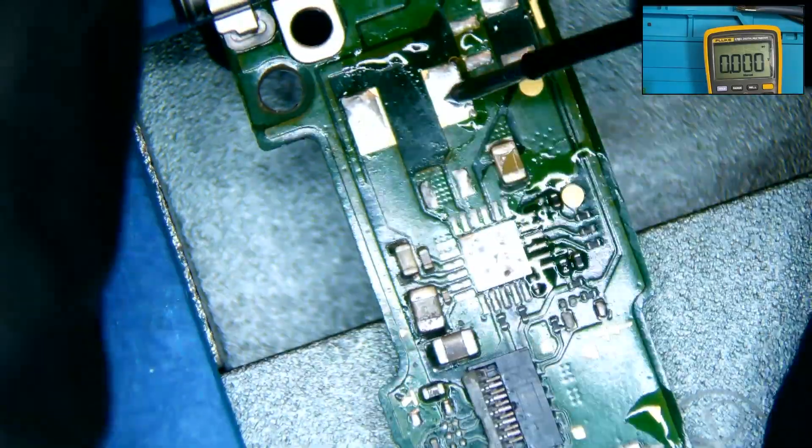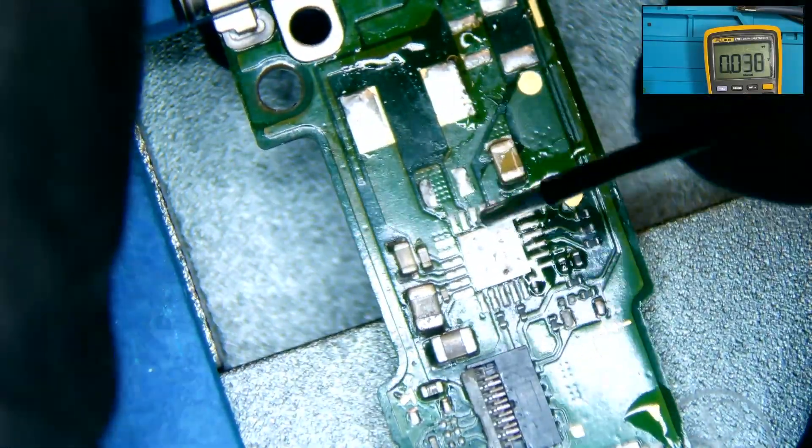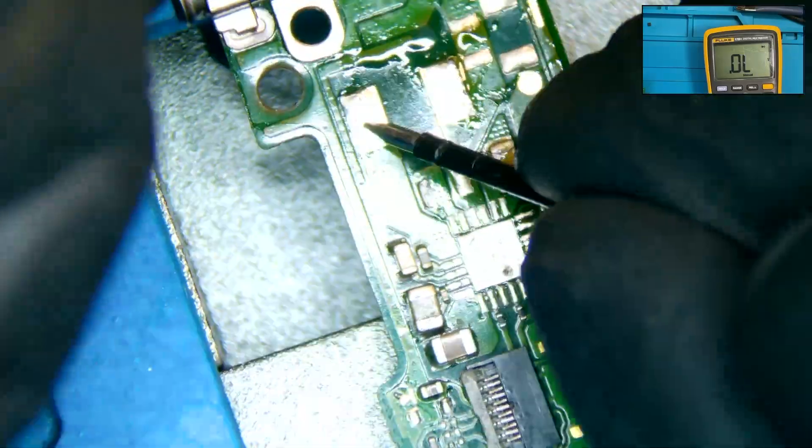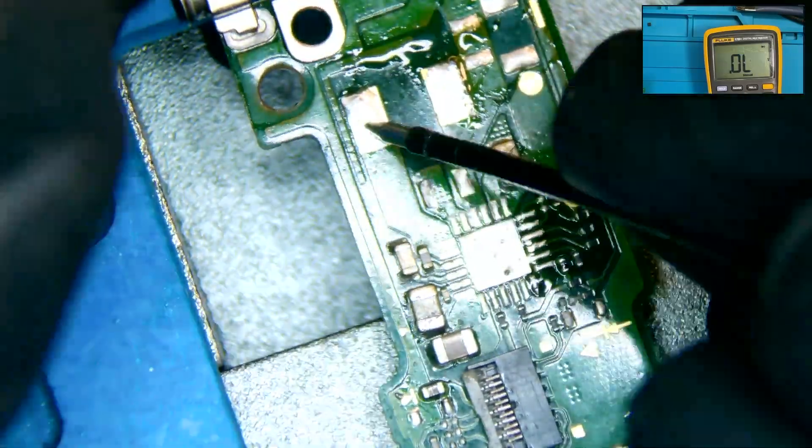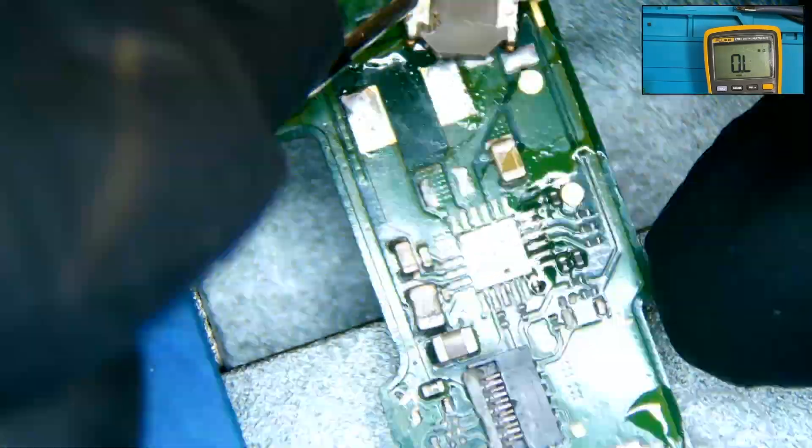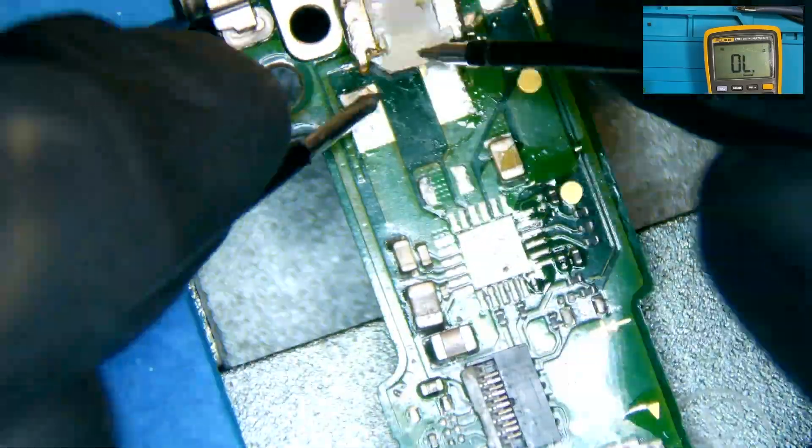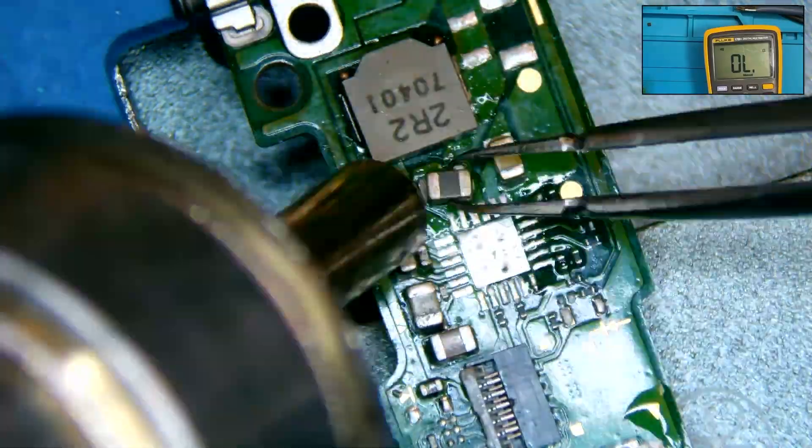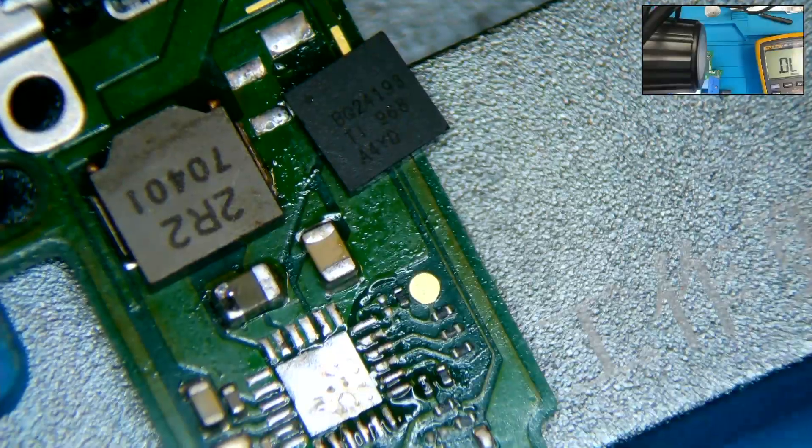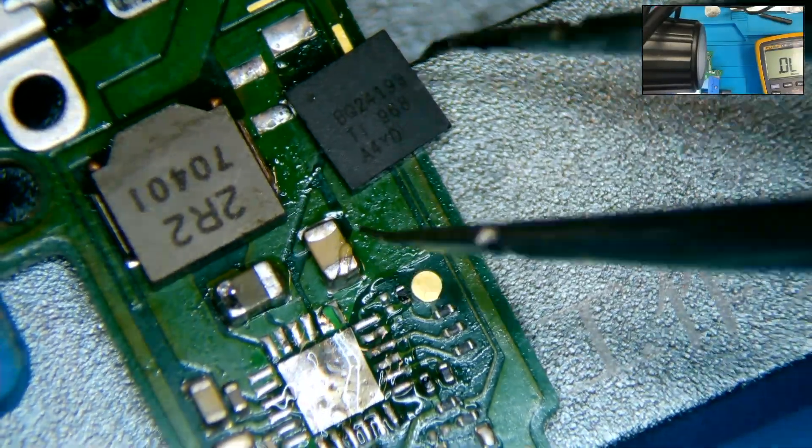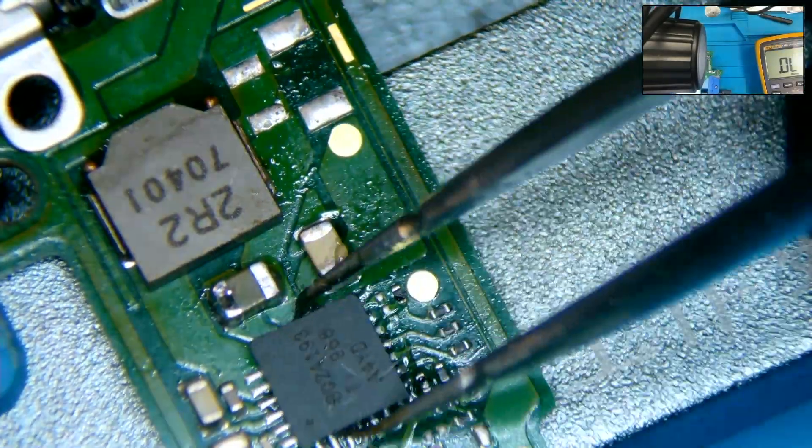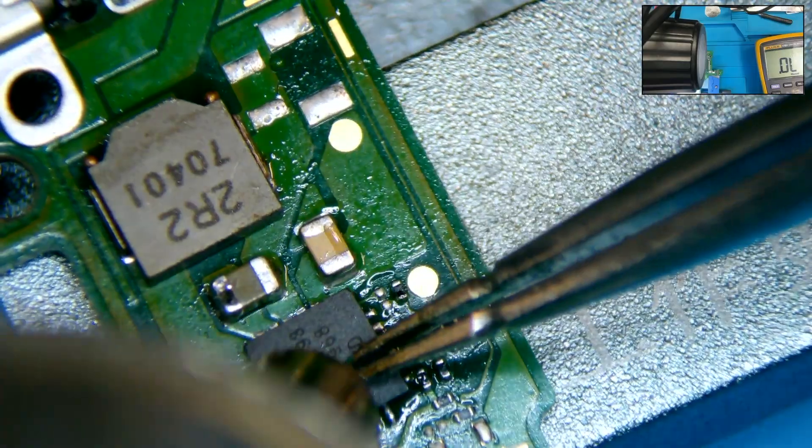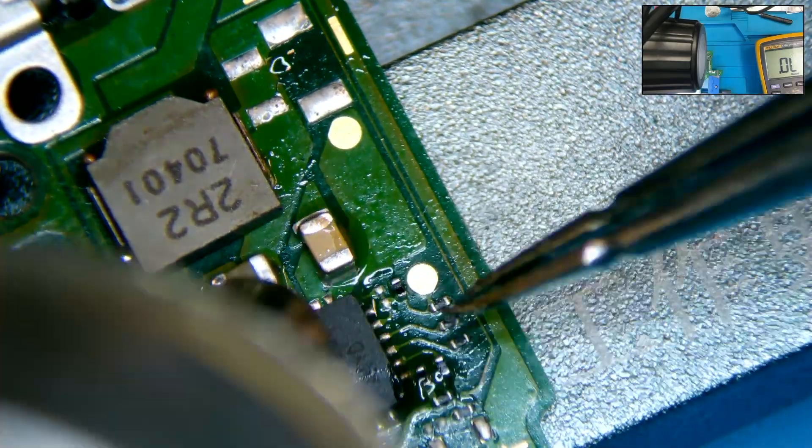We remove the shorted components that are located around the battery charging IC to see if this removes the short. However, it doesn't. Therefore, we reinstall all the components back into place. Up to this point, we have completed the steps on the guide.